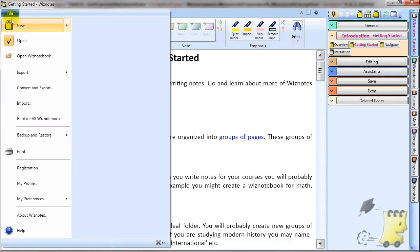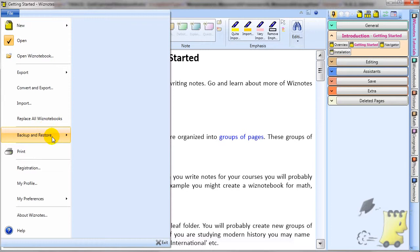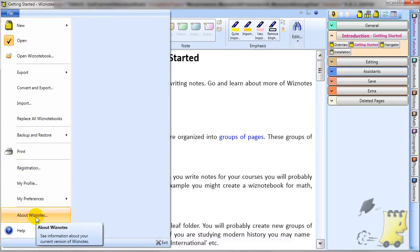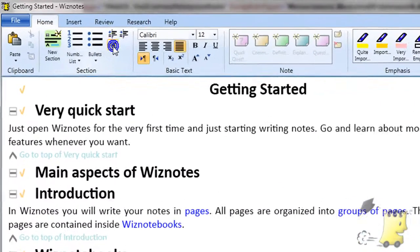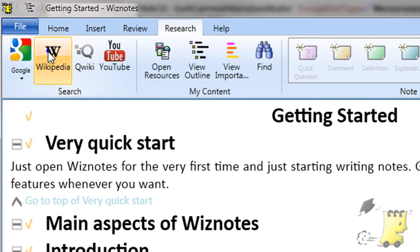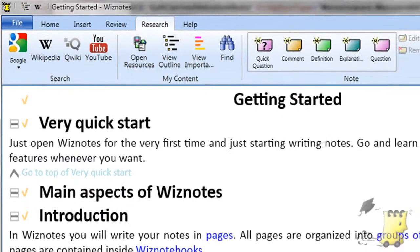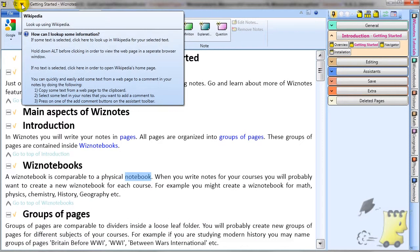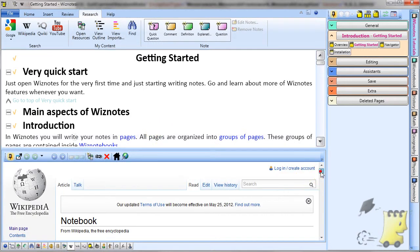The File menu provides various functions that you probably will not use on a regular basis but might need occasionally. Like ribbons in other software, Wiznotes' ribbon has a Quick Access Toolbar at the top. If you right-click on any button, you will be able to add it to the Quick Access Toolbar so that it will be available no matter which tab of the ribbon is currently displayed.